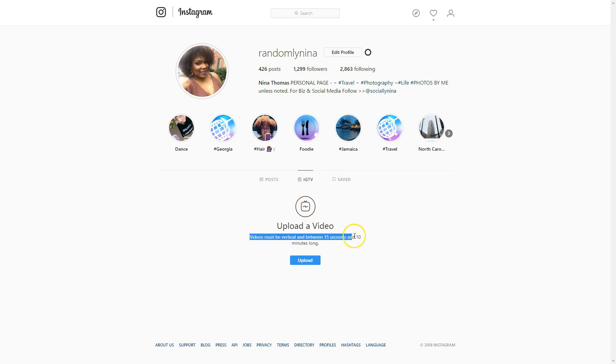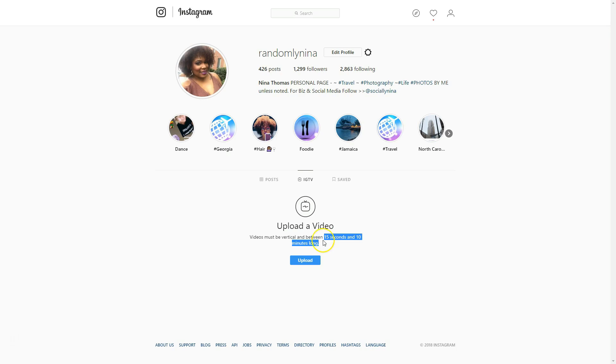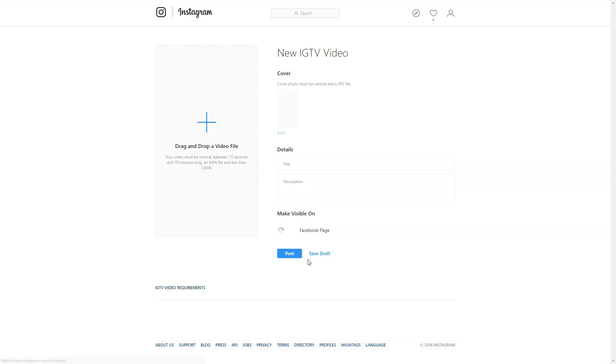And the first thing, this says between 15 and 10 seconds. You can upload a video between 15 seconds and 10 minutes. When I use the app, it says between 15 seconds and 15 minutes, which is weird. Okay, I'm going to click on upload.